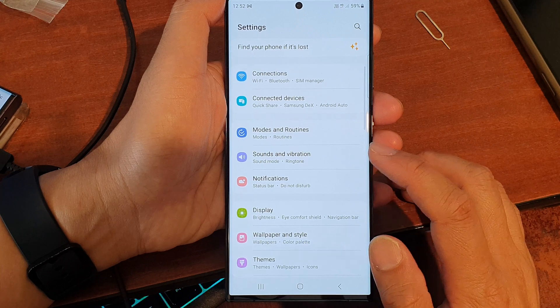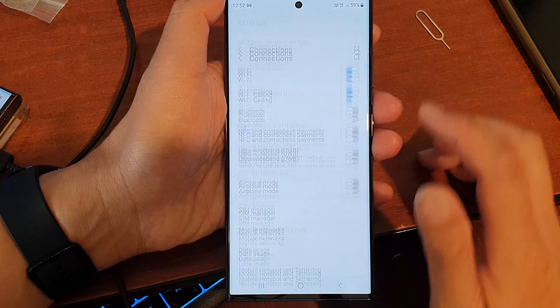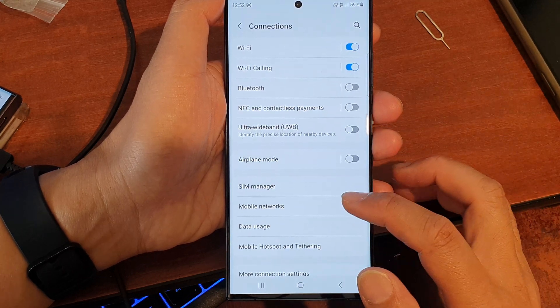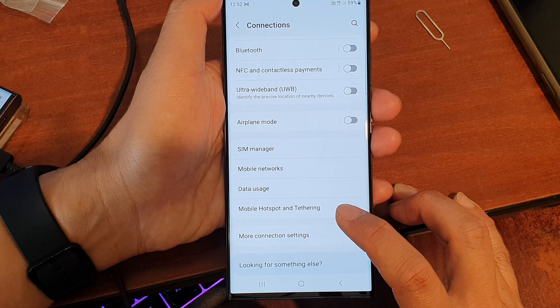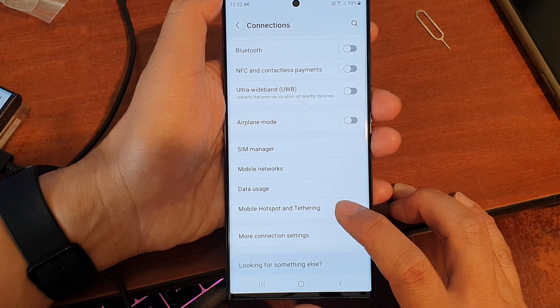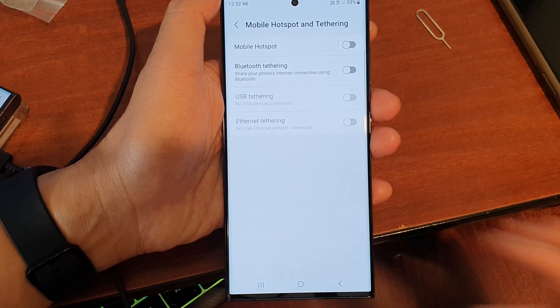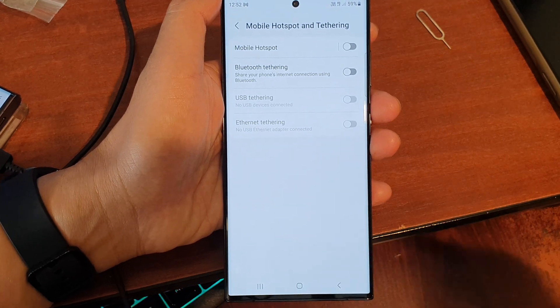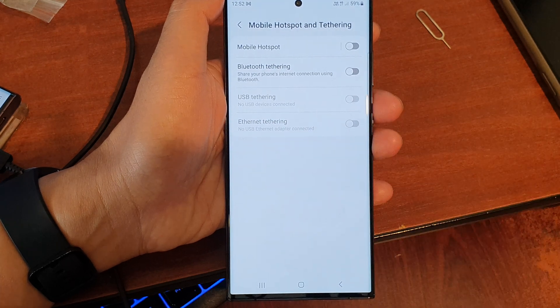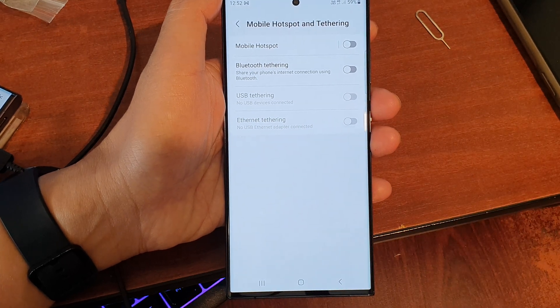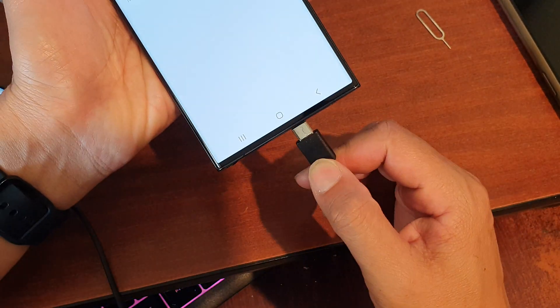Next we go down and tap on Mobile Hotspot and Tethering. In here you can see USB tethering is grayed out, so we need to use the USB-C cable and connect to the computer.